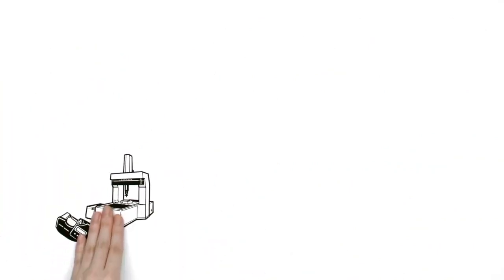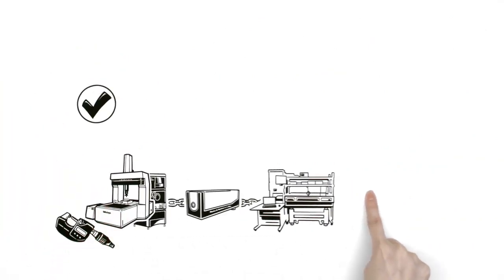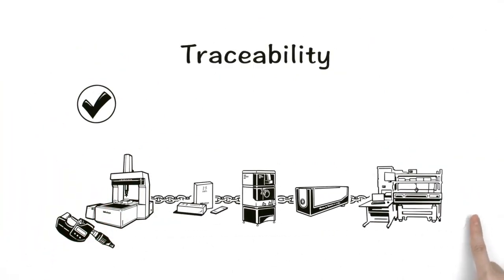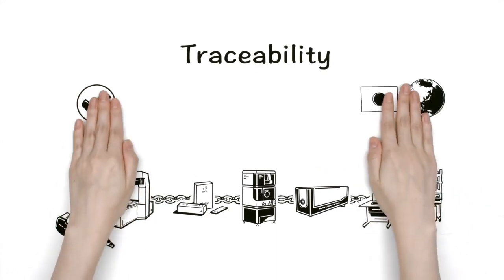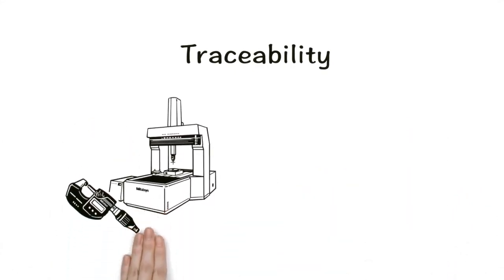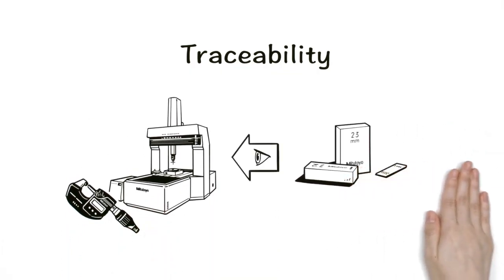Ensuring measurement accuracy requires an unbroken chain traceable to national and international standards. For example, the accuracy of micrometers and coordinate measuring machines is calibrated using gauge blocks.